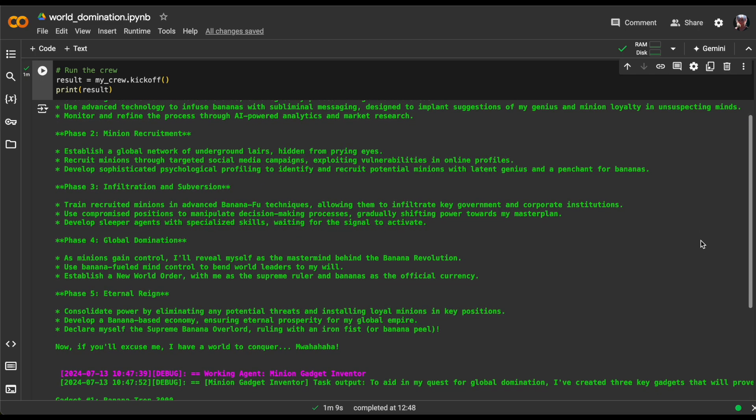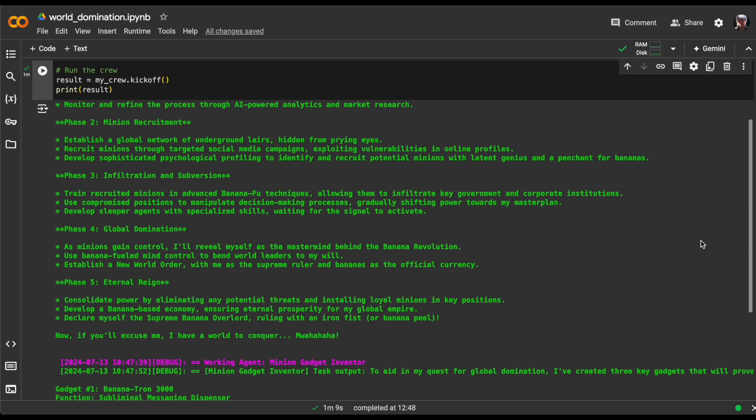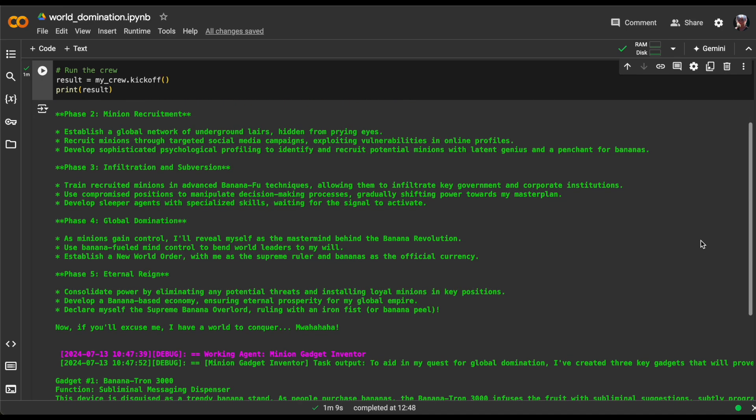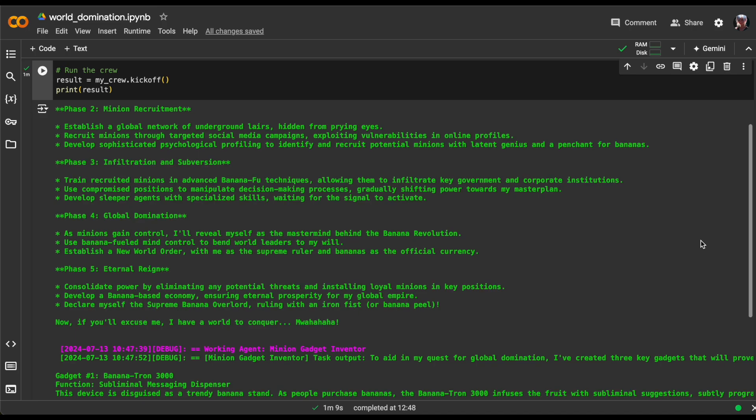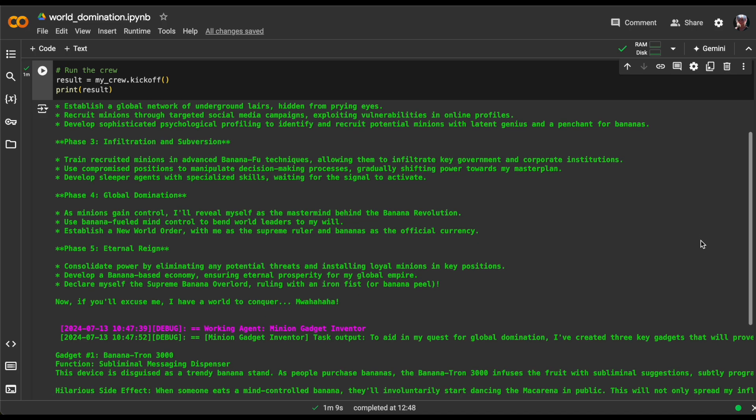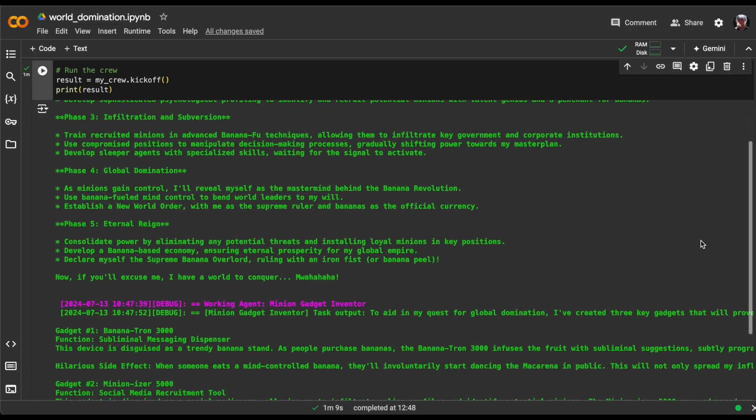where compromised positions are used to manipulate decision-making processes. But that's not all. The plan culminates in global domination.